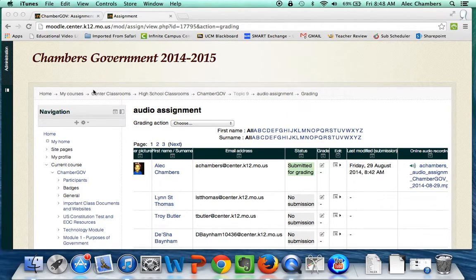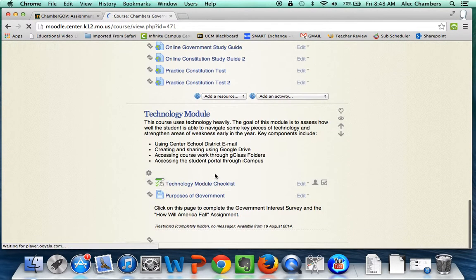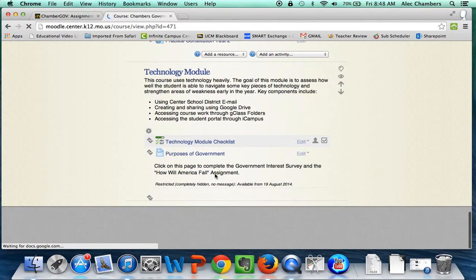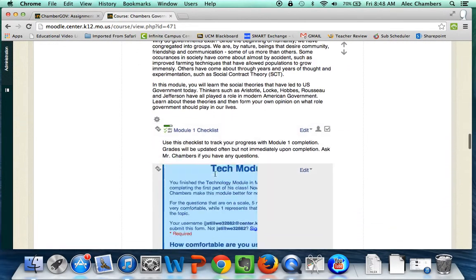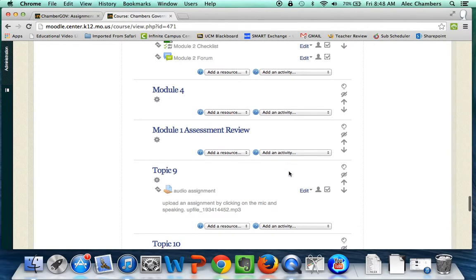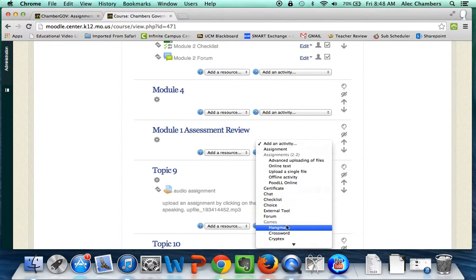Let me show you how to get there. I'm going to go back to Chambers Gov and let it load. I'm going to go down to a random topic, and you can see this is the one I've already created. So I'll add a new activity and start from fresh.